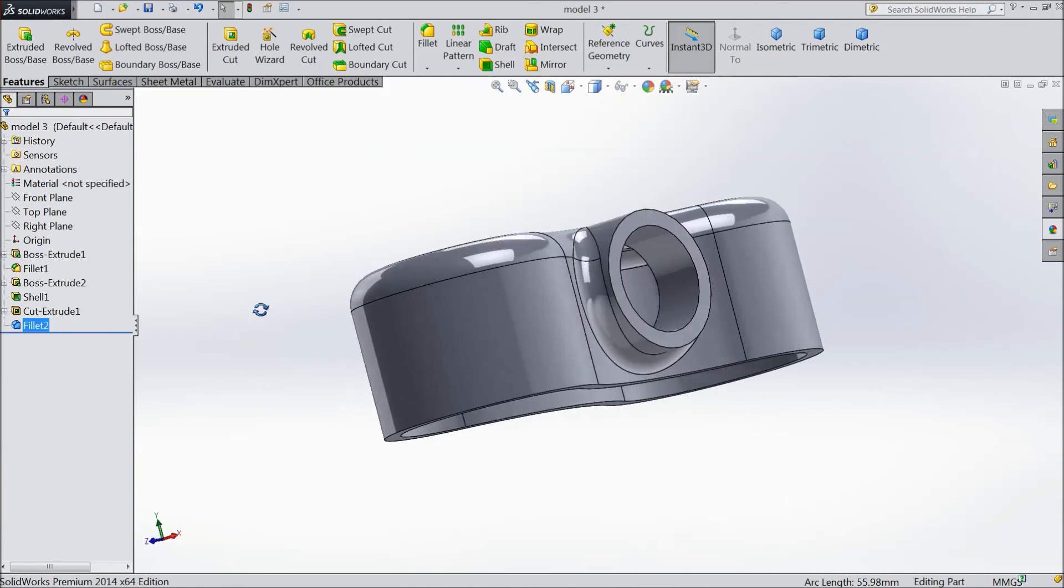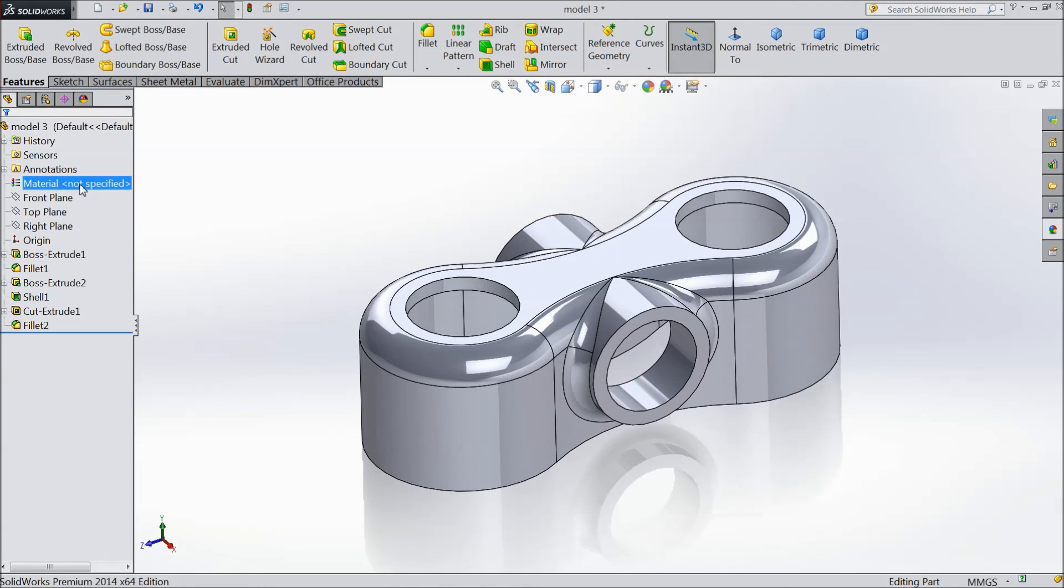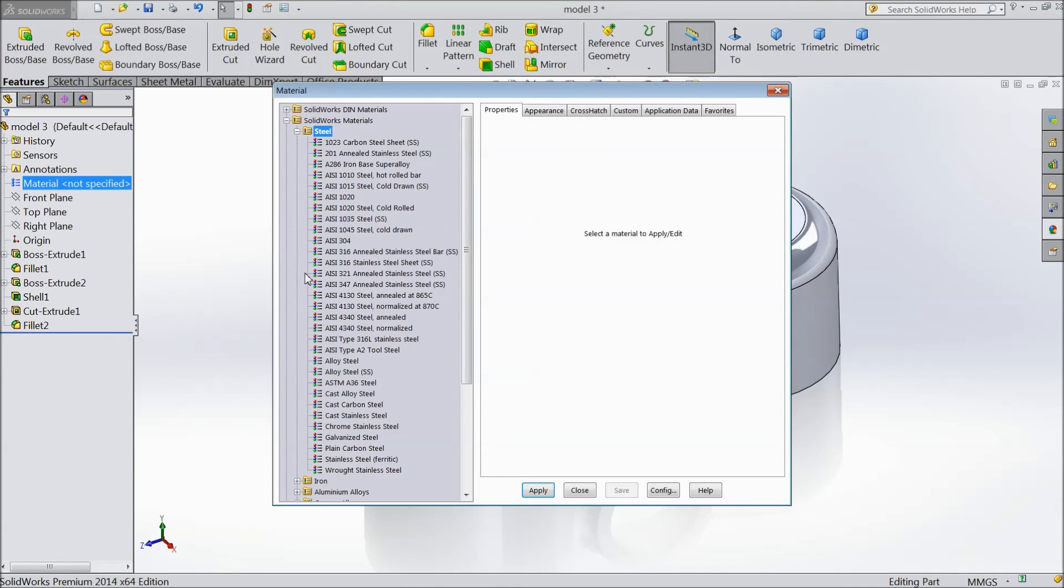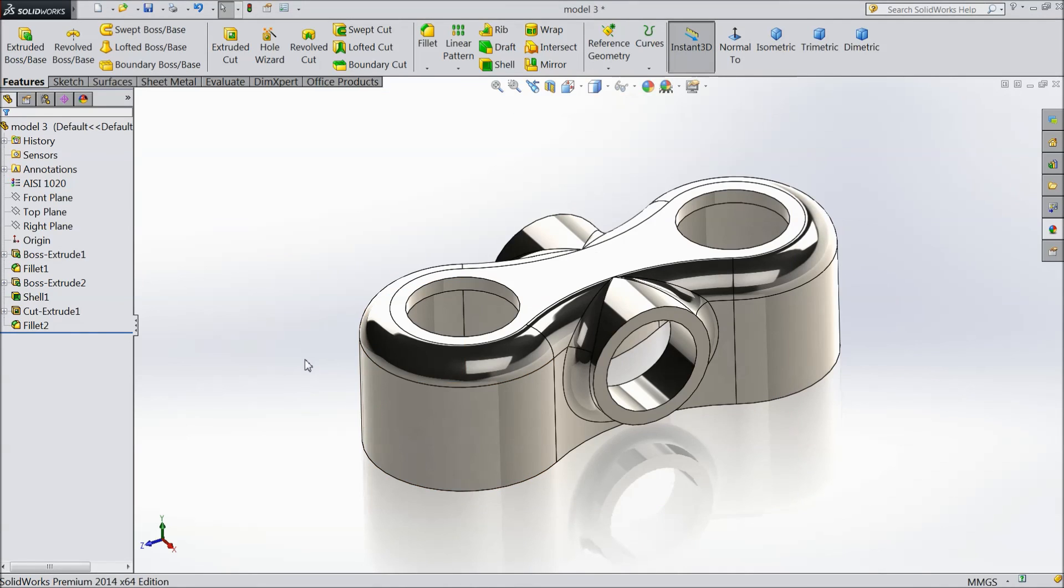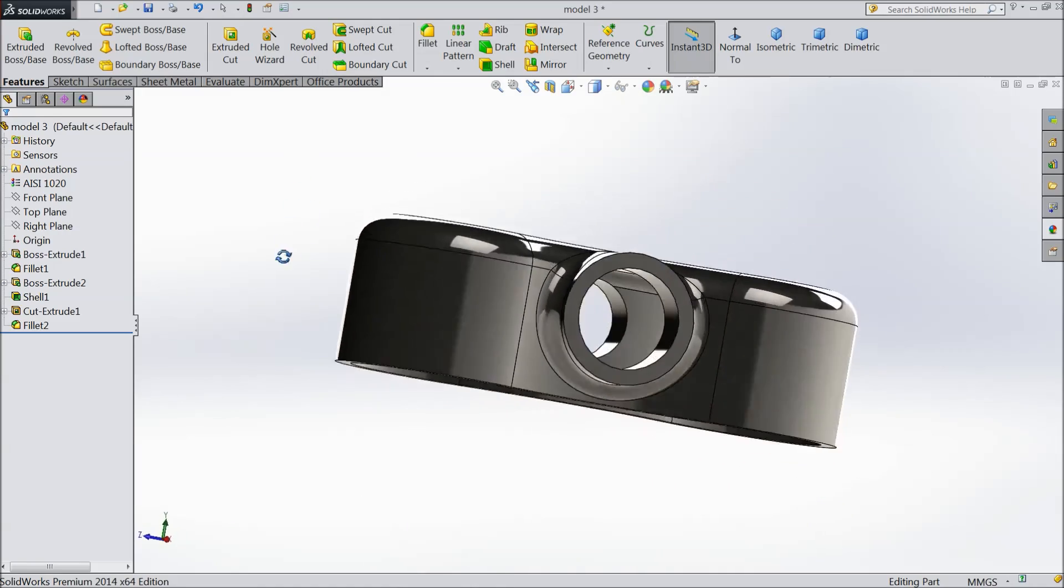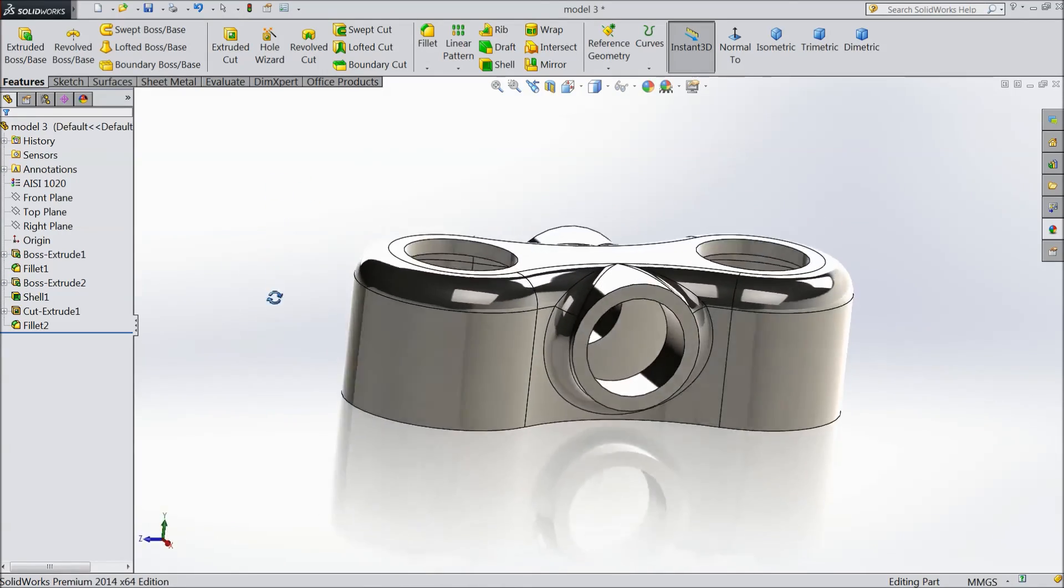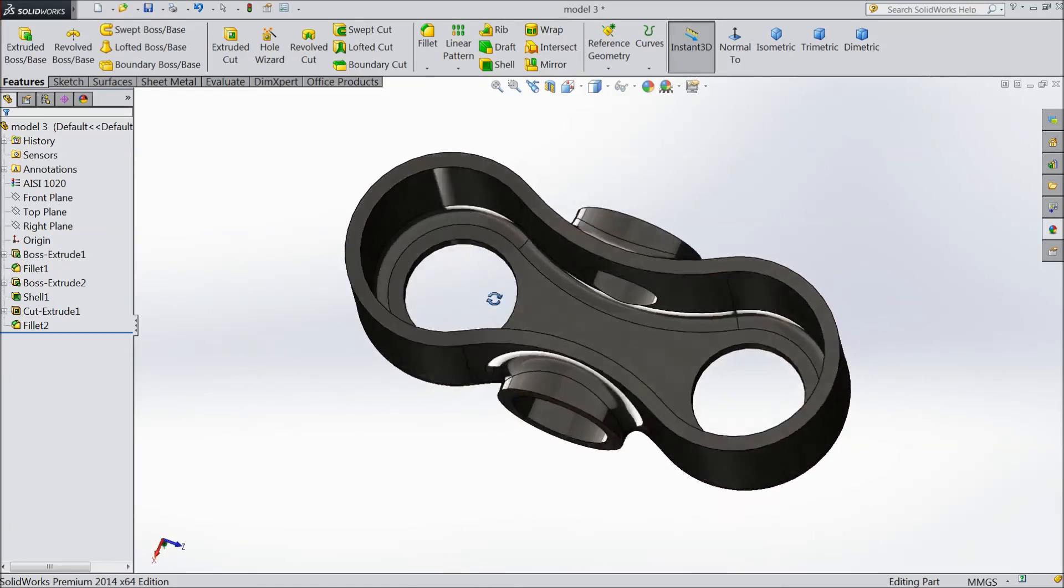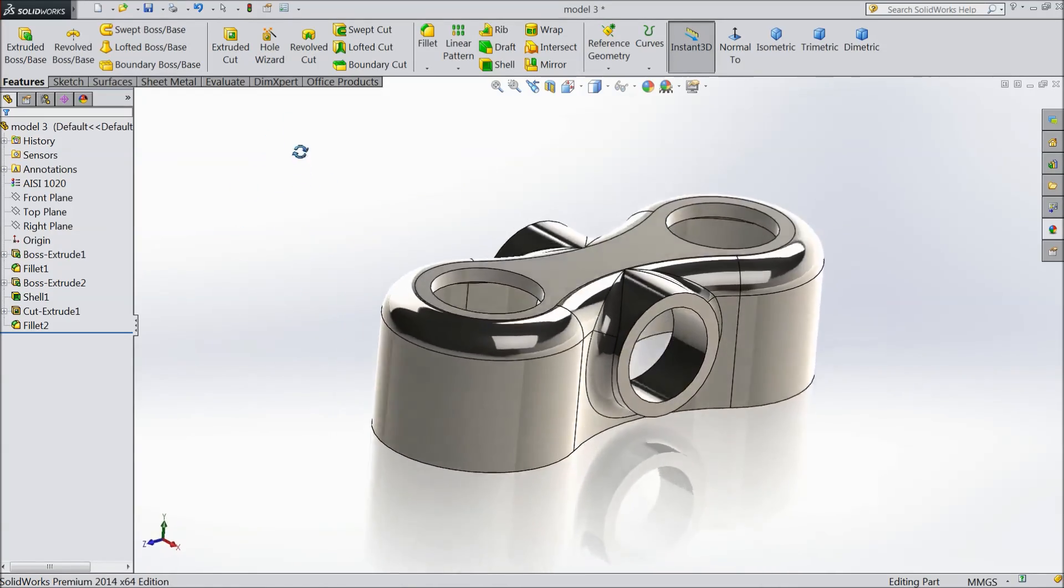Now we will apply material. Go to edit appearance and choose steel alloy SI1020. Apply and close. It looks realistic now. Please subscribe to our channel for more videos and projects. Thanks for watching.